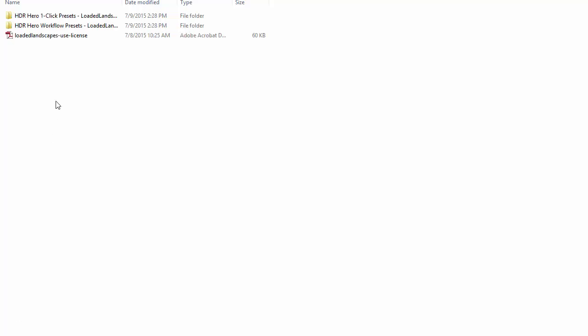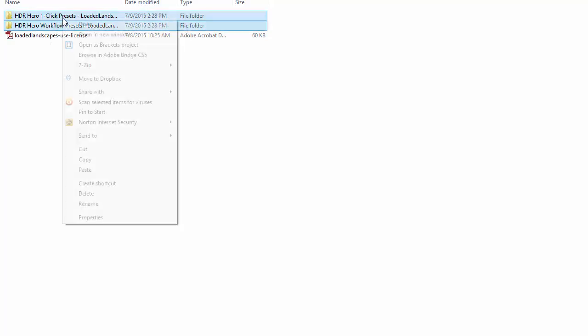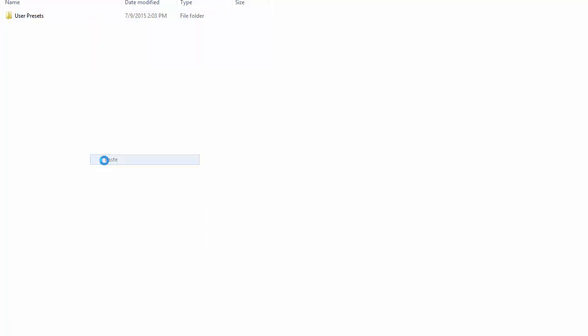So we're going to go back over to the HDR hero folder. I'm going to select both of these folders, copy, and go back over to the develop presets folder and paste them in here.